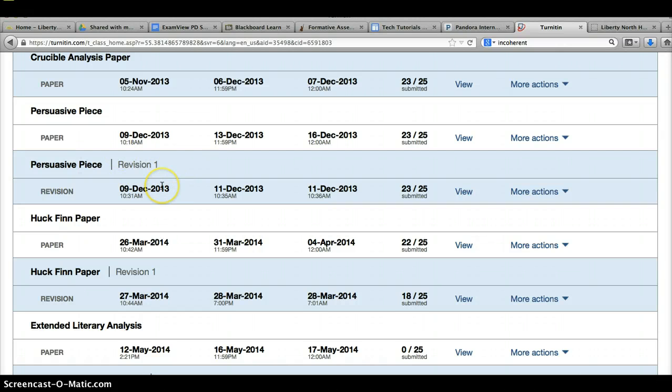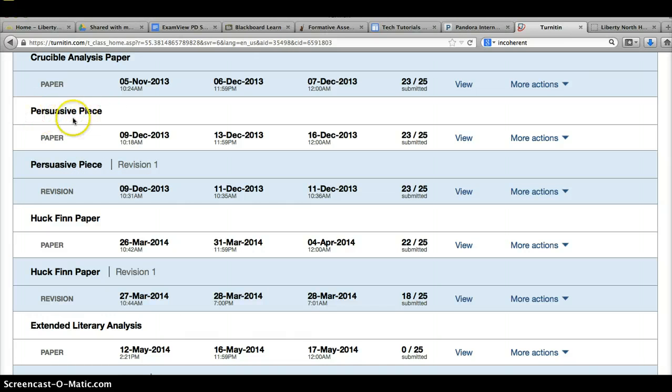When your final draft is ready, it will go to this file, the piece that is not the revision file. That's only for your final draft.